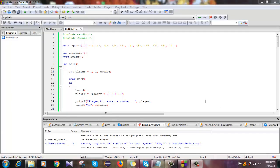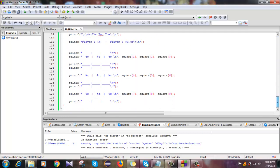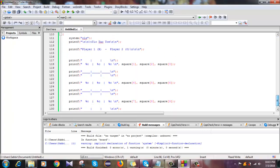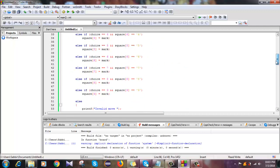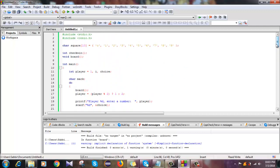Hello everyone, welcome to the beginner tutorial on C programming. Today I am showing you how to make a simple tic-tac-toe game using C programming. I have tried my best to make it easy for you. There are about 130 lines of code and I tried my best to make it simple.